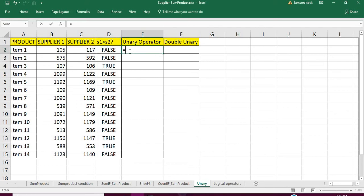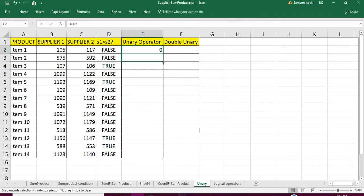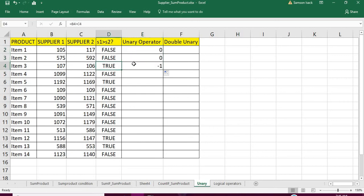So what I am doing is: equal to sign, then the unary operator, then the true or false cell. Now what happened is: when you apply the unary operator on the true or false value, it automatically changes that value. False becomes zero — that's fine. But when it comes to true, minus one — it gives minus one, not just one.